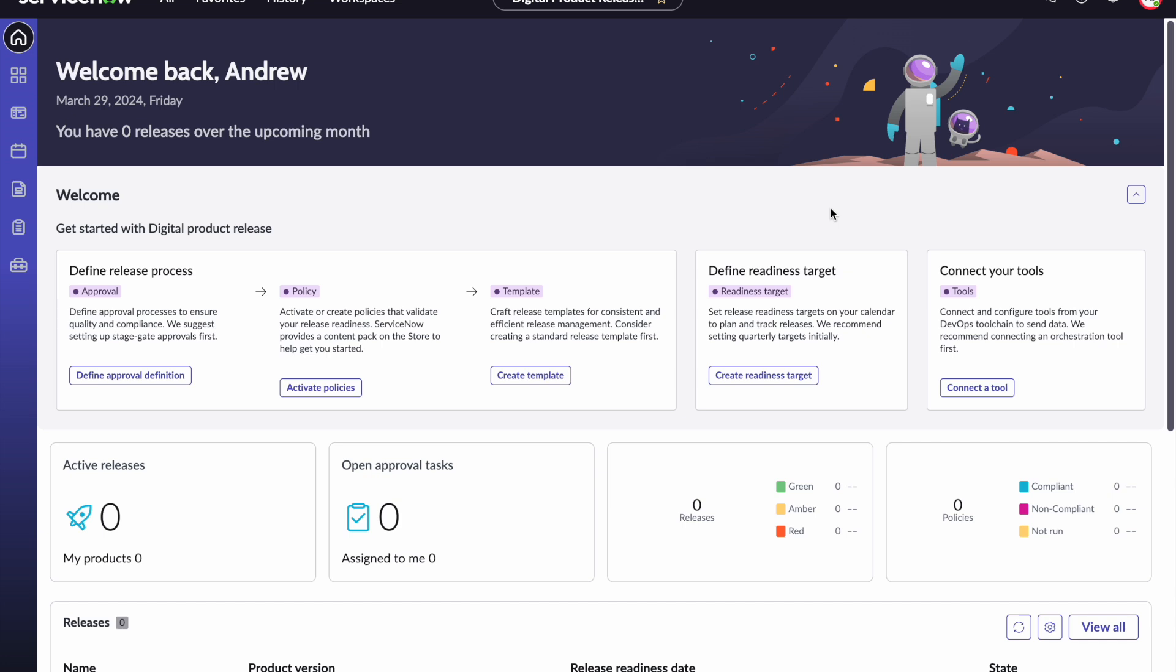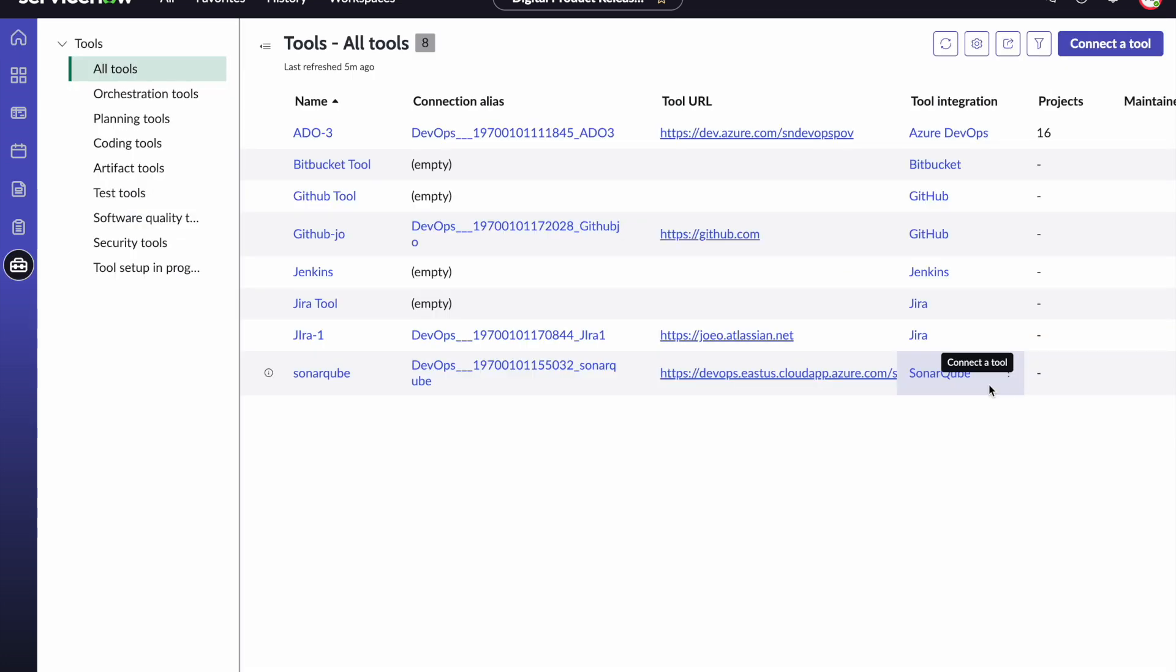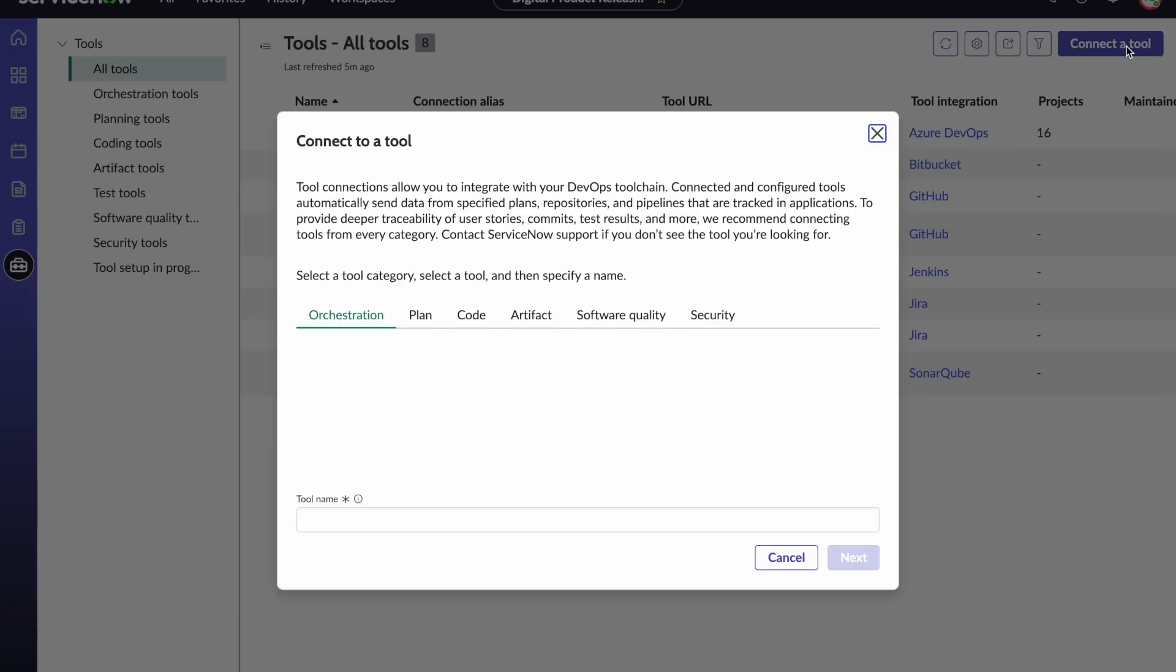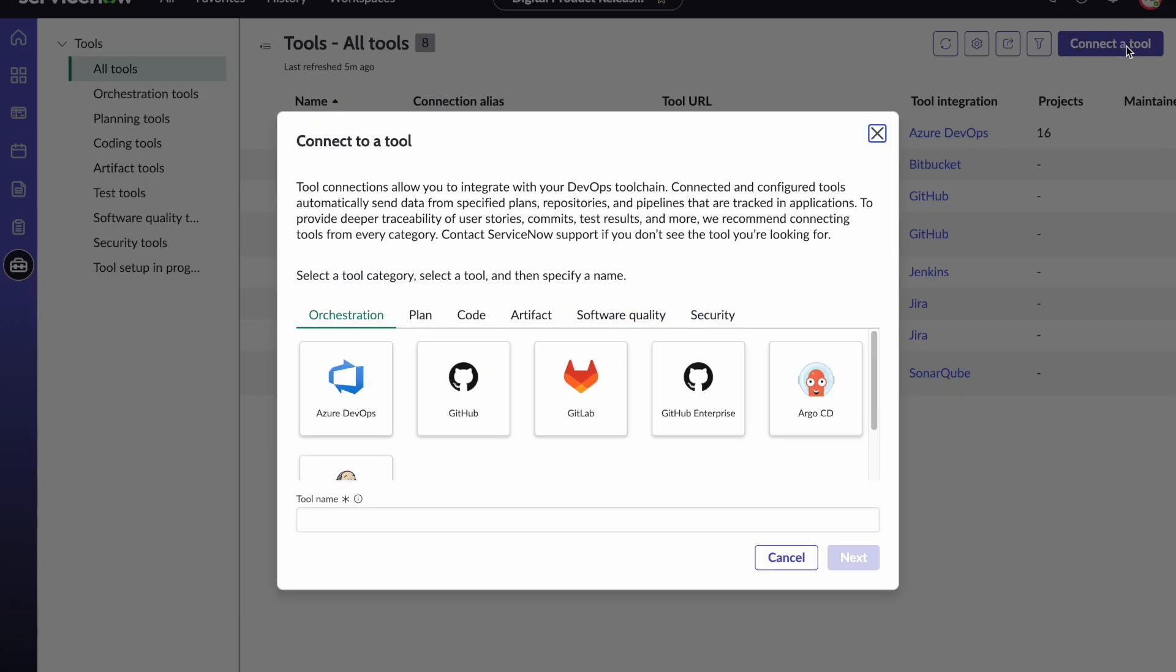On the home page you will see various options and one of them is to connect to your tools. Please click on that. You will be brought to a list where you will see all of the existing tools connected. Click on the button for connecting tools and then you will be provided with choices of various tools that you can integrate with.